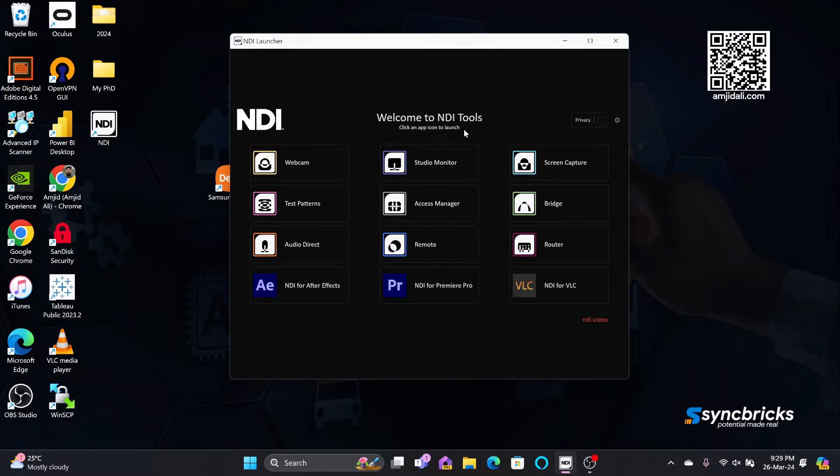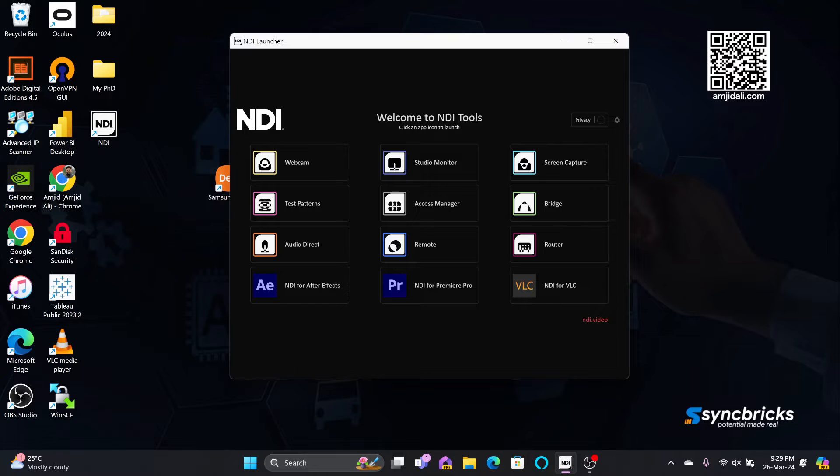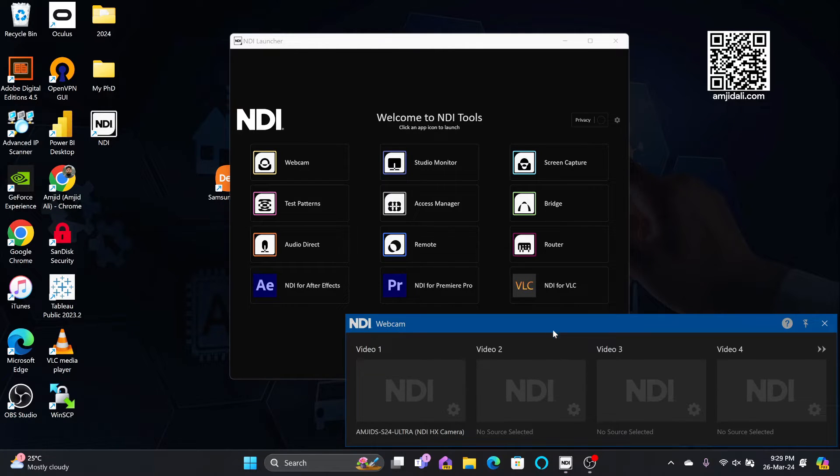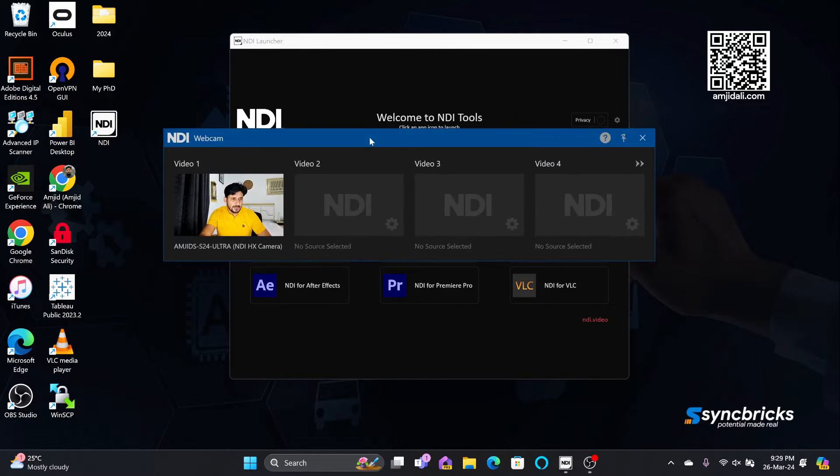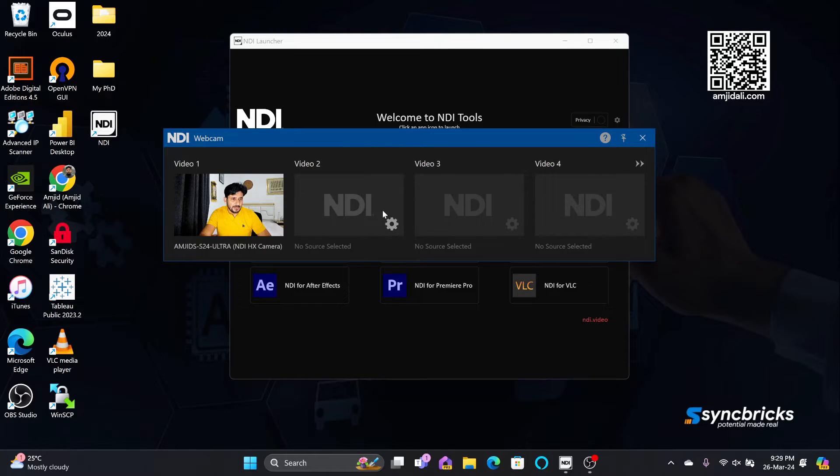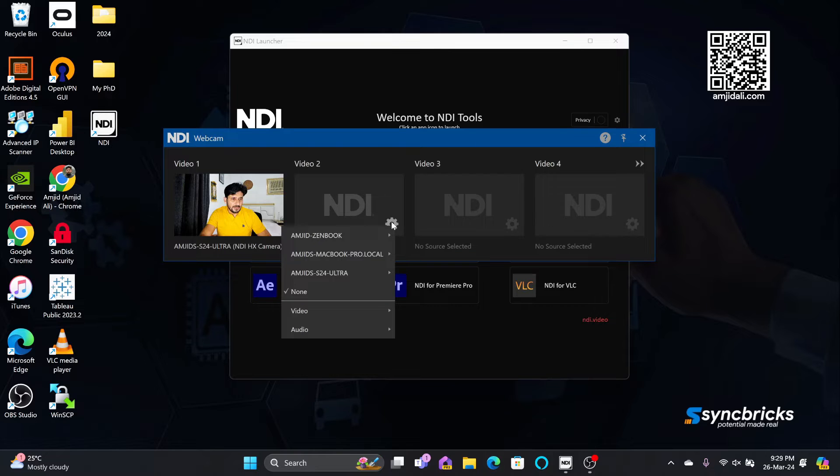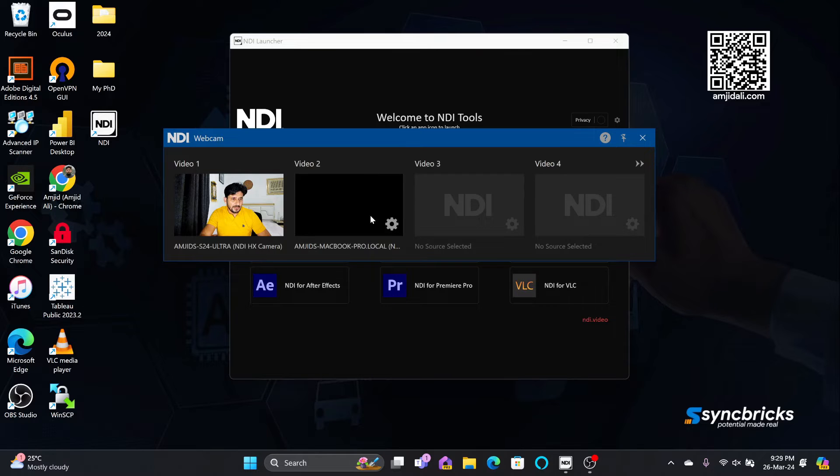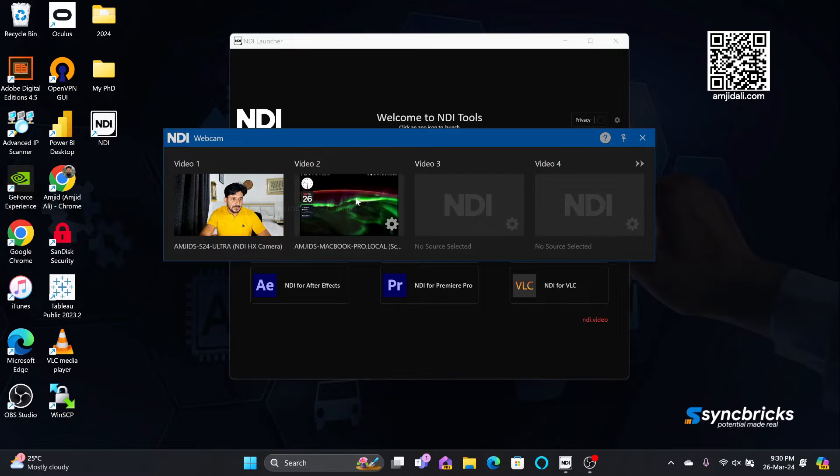This is the NDI tools where I can use this as a webcam. Once I choose this as a webcam, you can see here there are various options available on NDI webcam. You can have multiple webcams here. On the network, if you have multiple phones, if I use my other phone also as a webcam, I can use that. I can use even my MacBook Pro screen also as a webcam. So you can see this becomes as a webcam input.